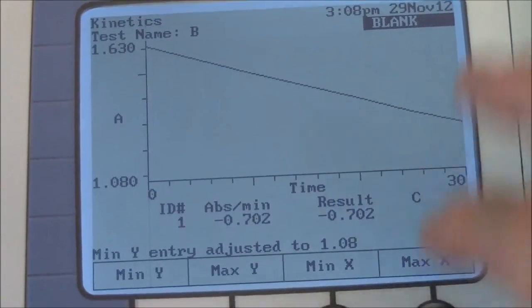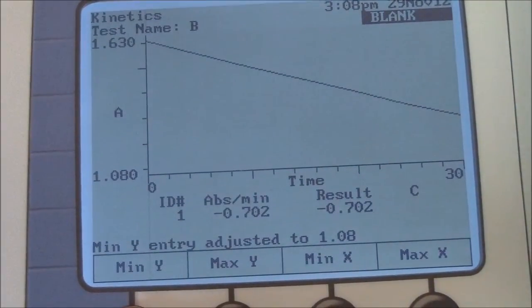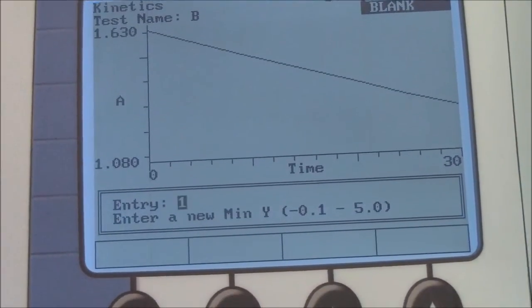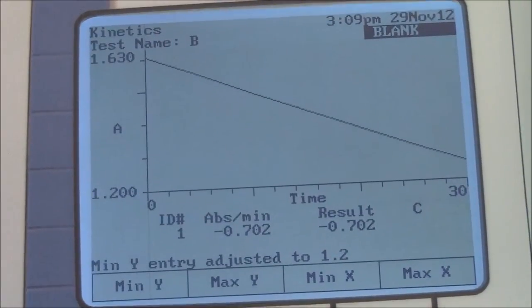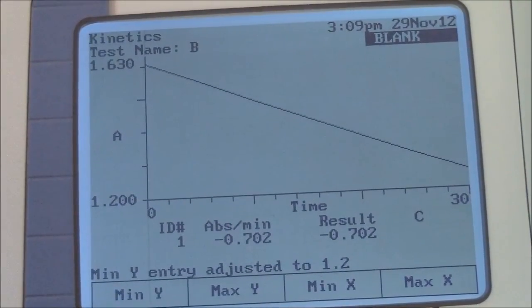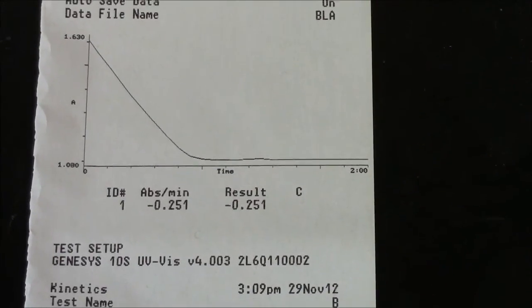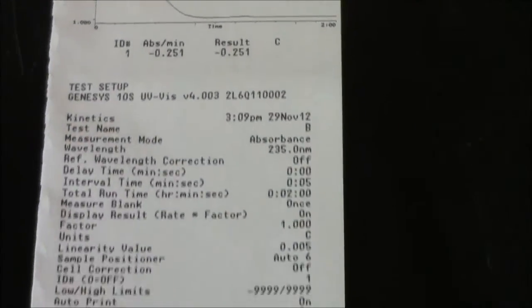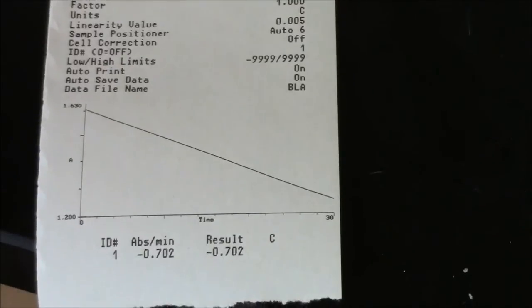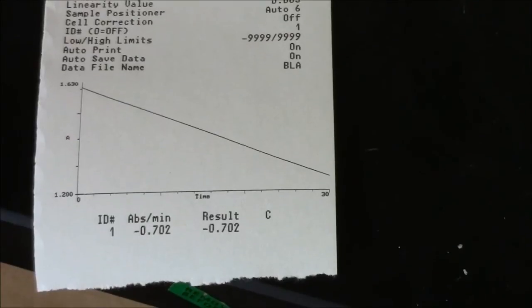Before I print this, I'll make it look a little prettier by adjusting the y scale. Min y could be 1.2 — it would look better that way. And I'll print this. Here's the original unscaled graph with a rate of negative 0.251 absorbance units per minute. And here is the modified graph with a much faster rate, which is more realistic to what the enzyme actually did.